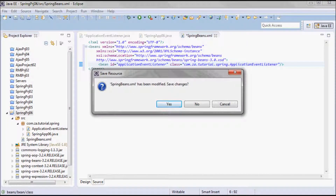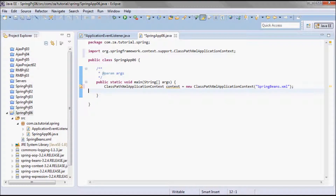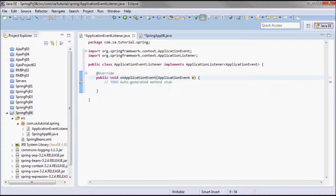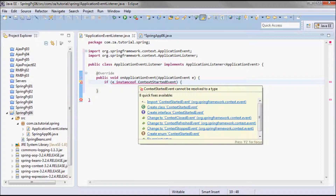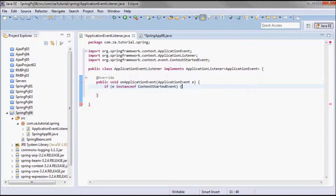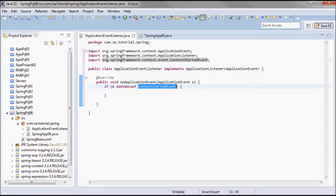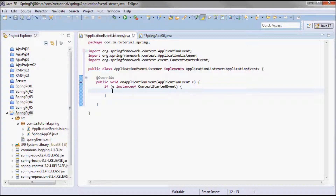That will bind this listener to the context, and that's all I need to do on the XML side. Back in the driver class, I'm going to use this context to call start on it. This is going to trigger a ContextStartedEvent that I'm listening for. I'm checking if the application event is an instance of ContextStartedEvent, and I'll print out 'process context started event'.